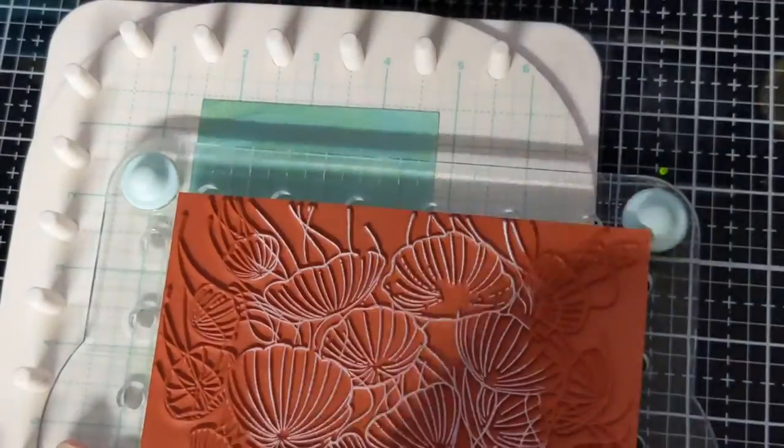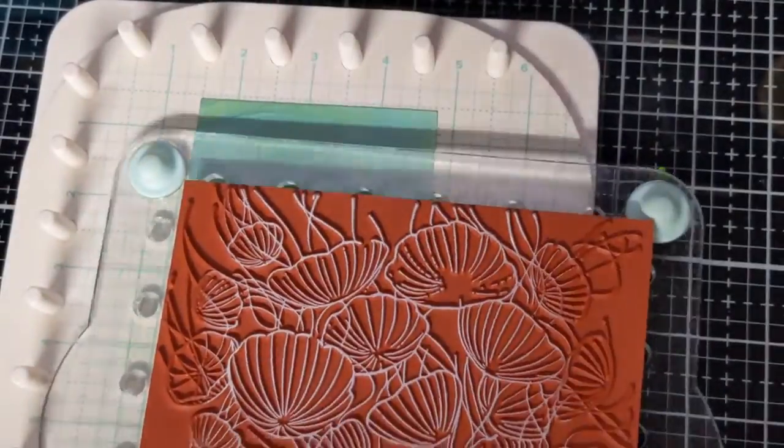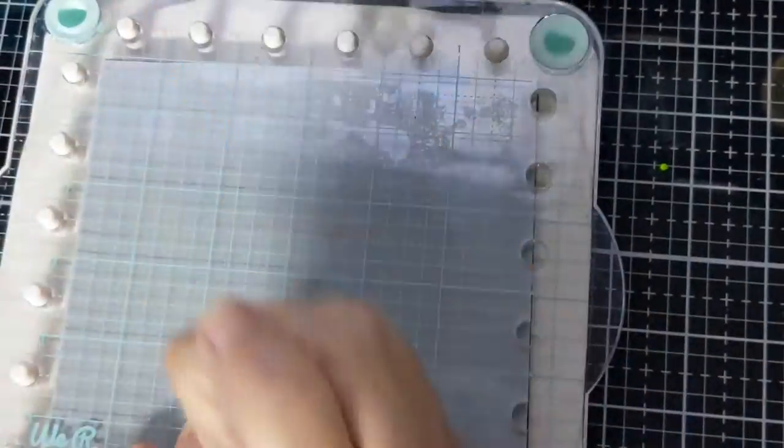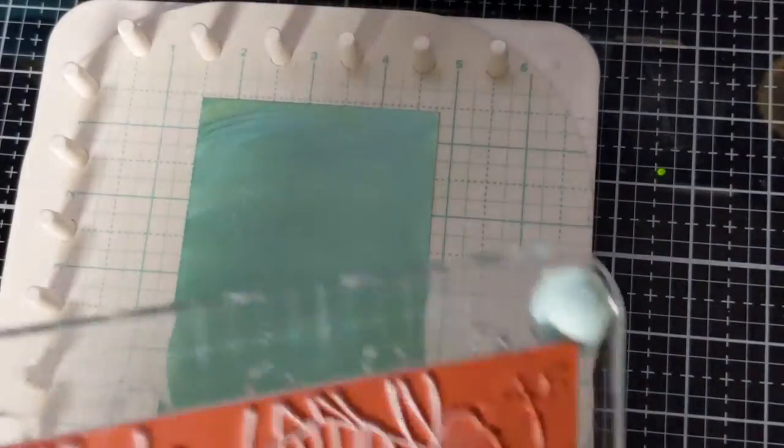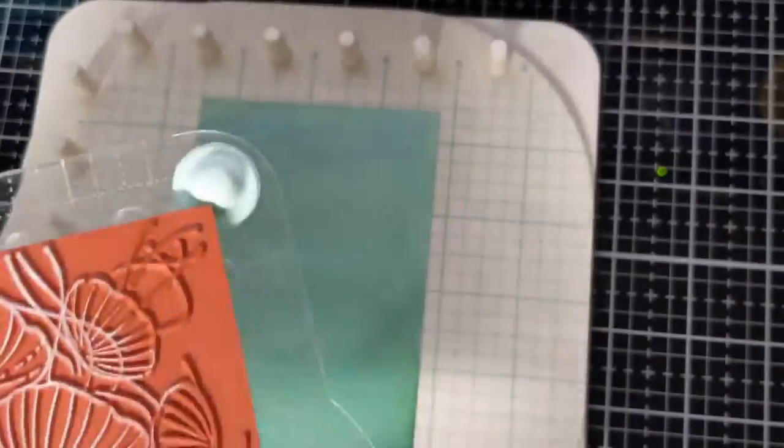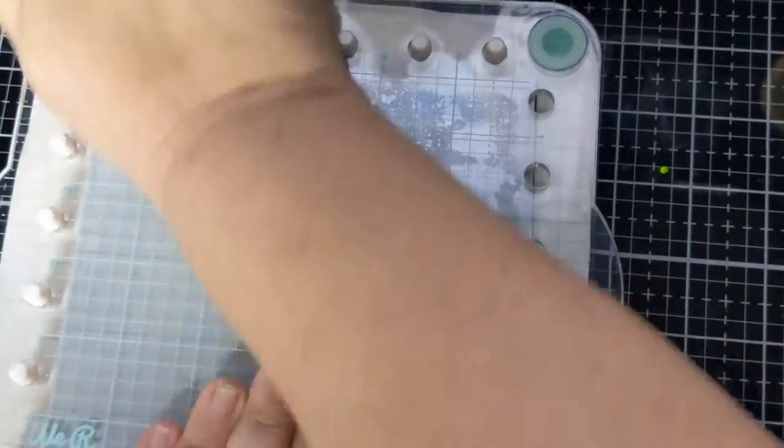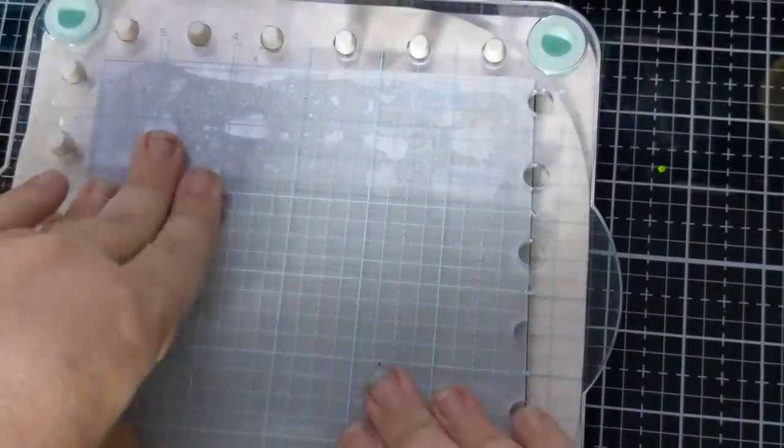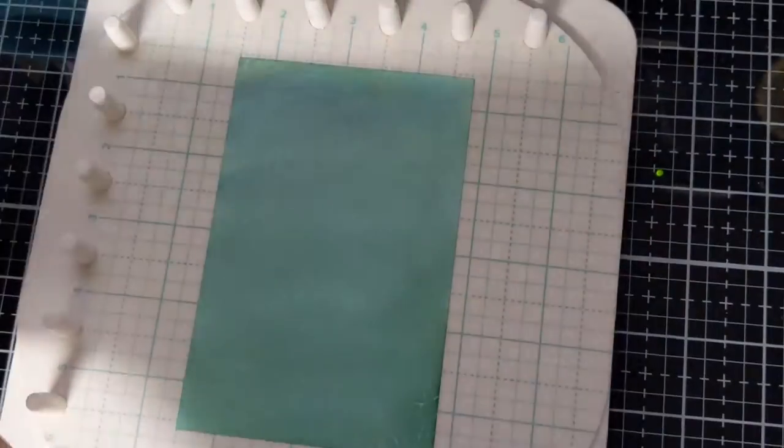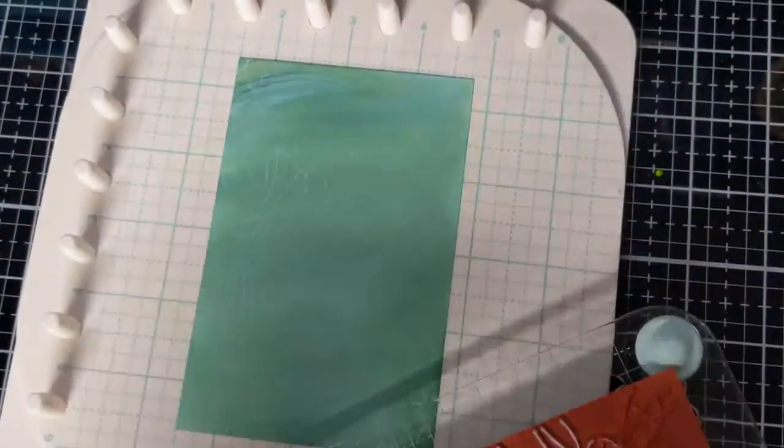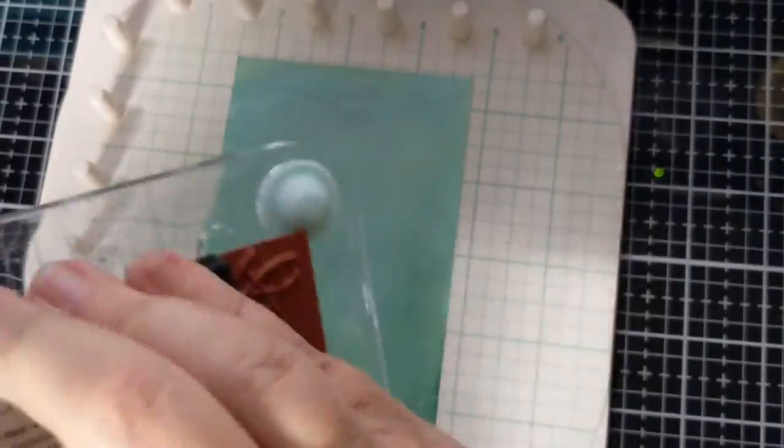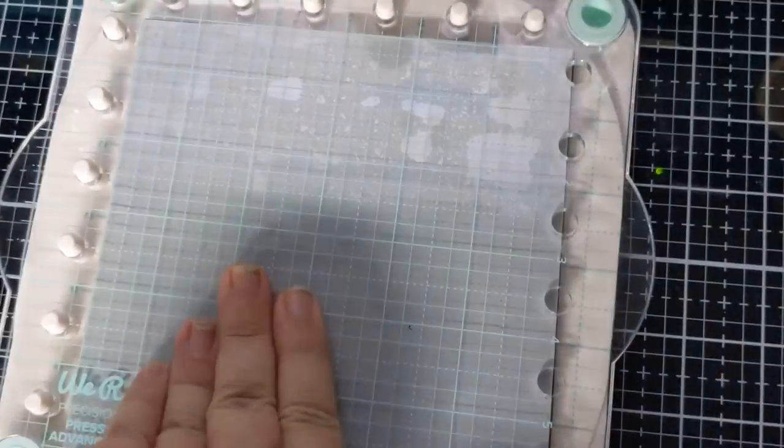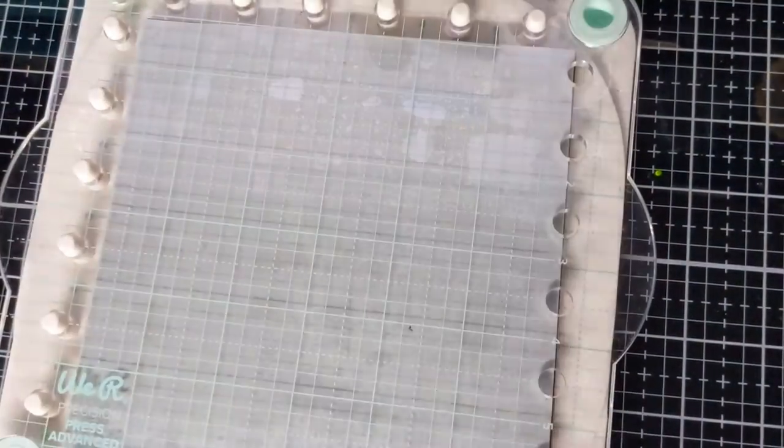Now I'm going to ink up my paper with the Hero Arts unicorn pigment ink. I thought that might work and do what I wanted it to do, but it doesn't. So I tried that a couple of times and I'm just not liking the way it looks. So I bring out the good old Versamark, ink that up, don't even bother cleaning it first, ink it up, plop it down.